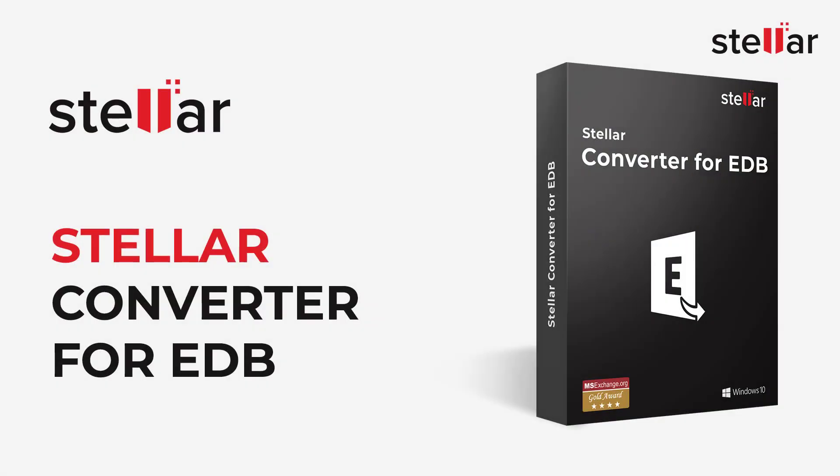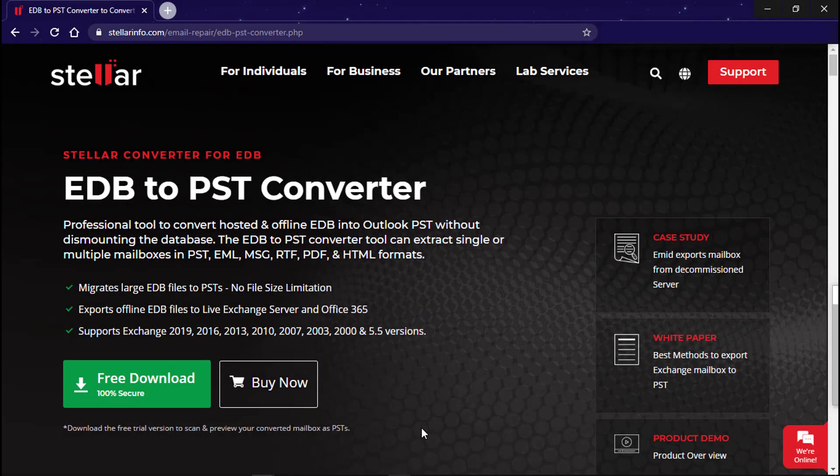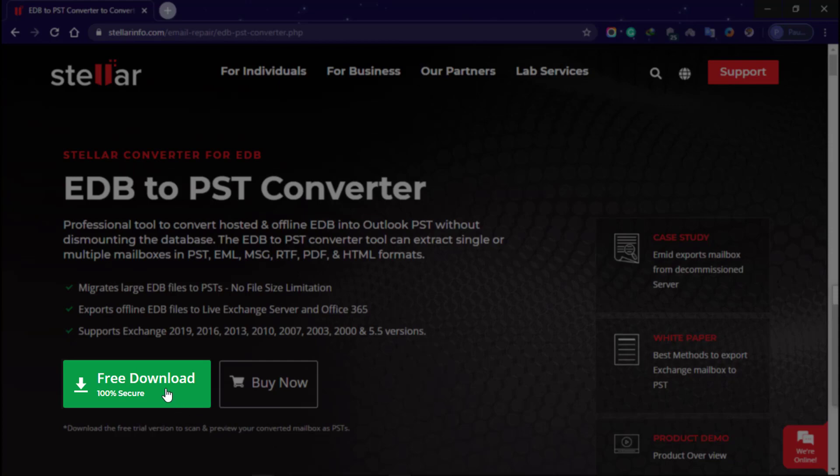Stellar Converter for EDB helps you export Exchange mailboxes to PST in three simple steps. The efficient software supports all Exchange server versions and can convert all EDB file components easily. Let's download the free trial version to scan and preview mailboxes.